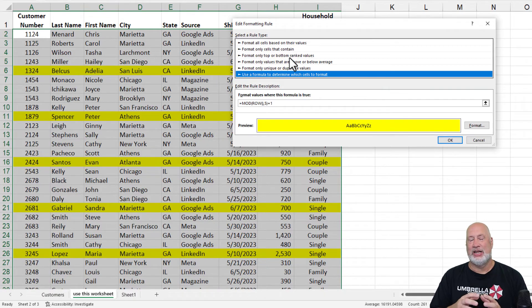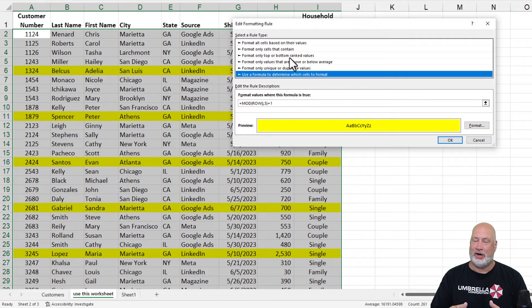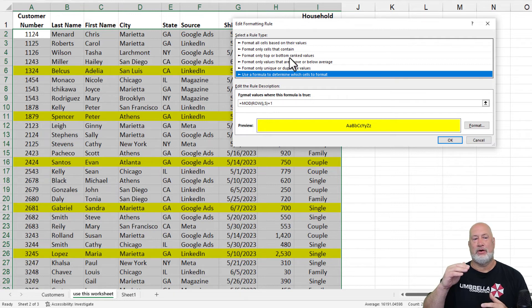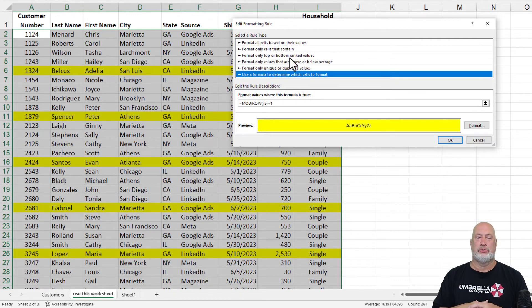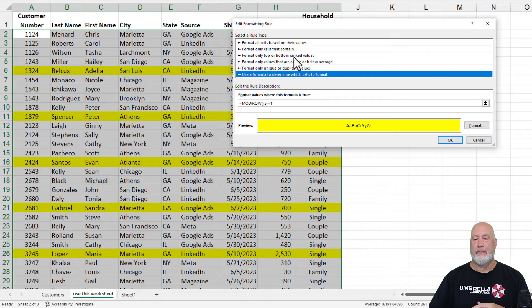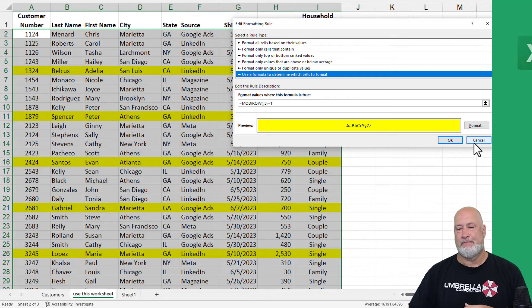There's the function again. You can keep tweaking that function to do whatever range you want on the rows. Cool feature.